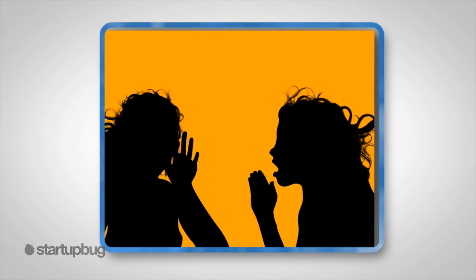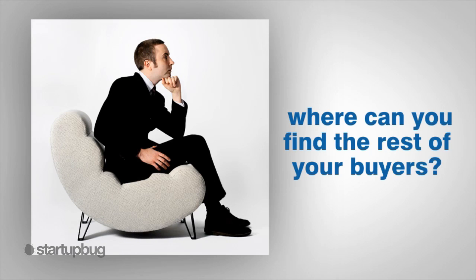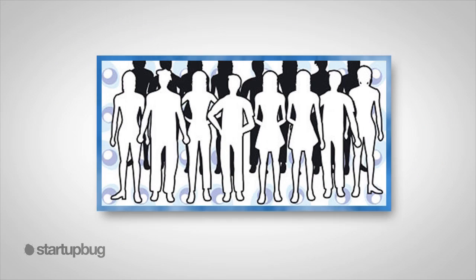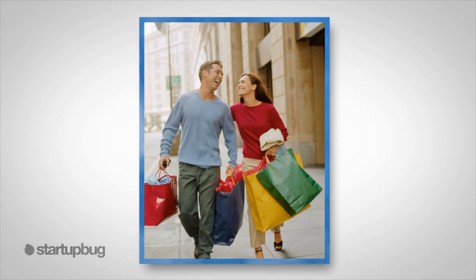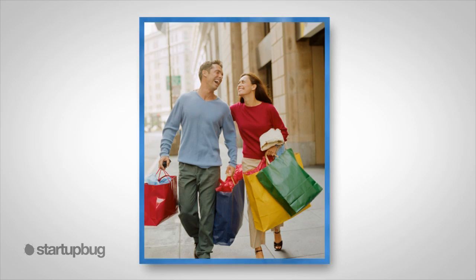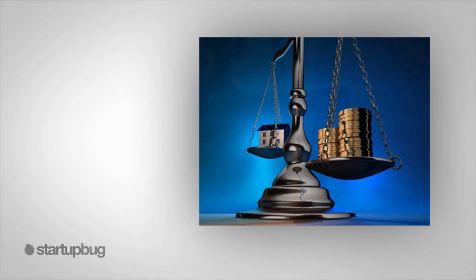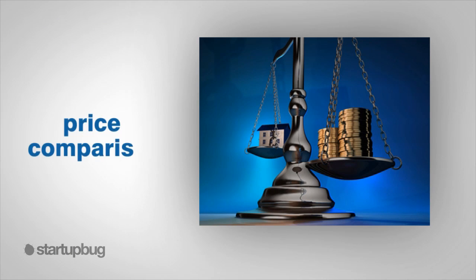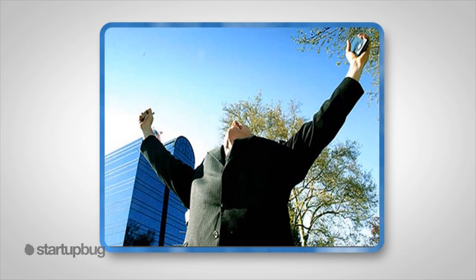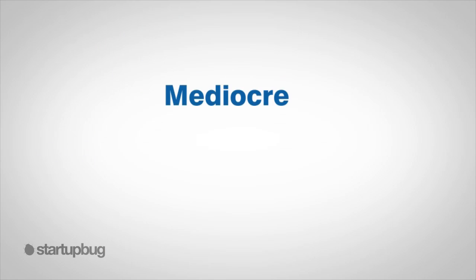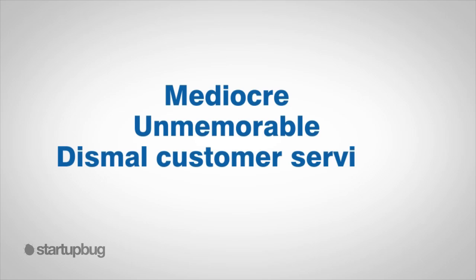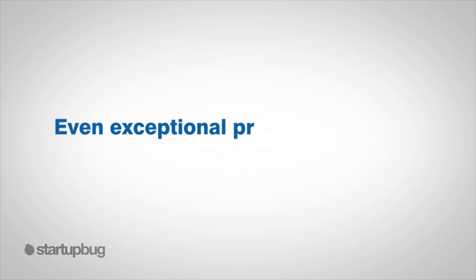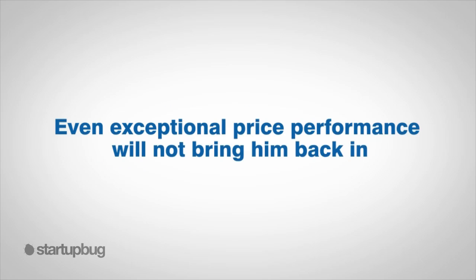It's pretty obvious with the right customer service you can corner that fifteen percent word-of-mouth market share and your location buyers. But are you really in the market for thirty percent? I doubt it. So where can you find the rest of your buyers? That seventy percent unit buyer demographic. Look, that seventy percent unit buyer is going to march into your store, service center, or website eventually, thanks to price comparison. If he has an incomparable customer service experience, you have a chance to win his future business. If he has a mediocre, unmemorable, or dismal customer service experience, even exceptional price performance won't bring it back in.